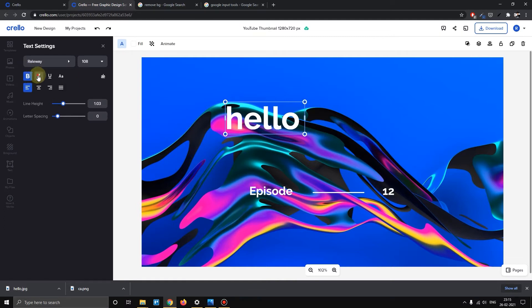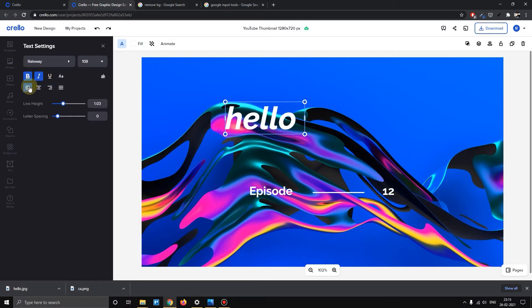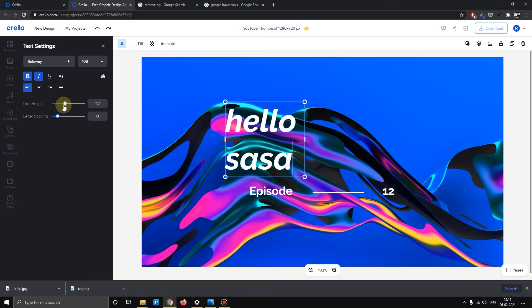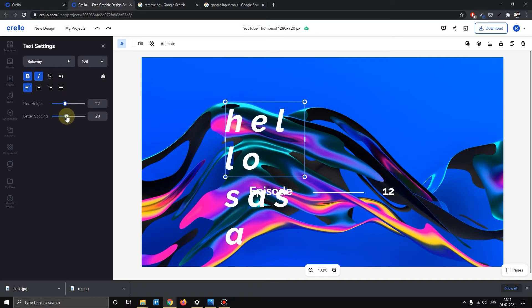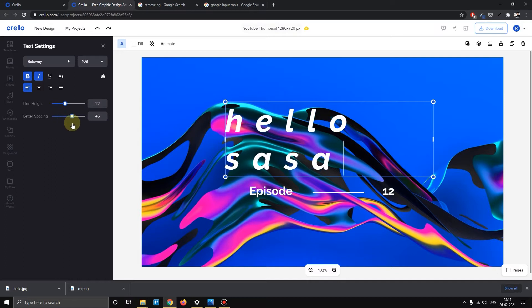Here you can select bold, italic text, underline, center, left to right alignment, line height, and line spacing. You can adjust line height and spacing changes. Then we select line spacing. Under font style, you can also change the font size.